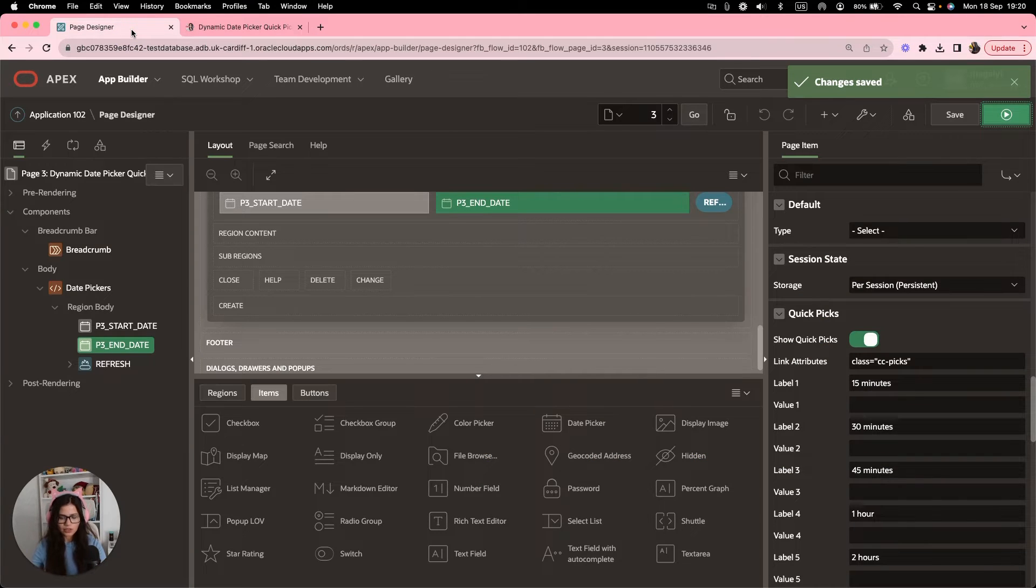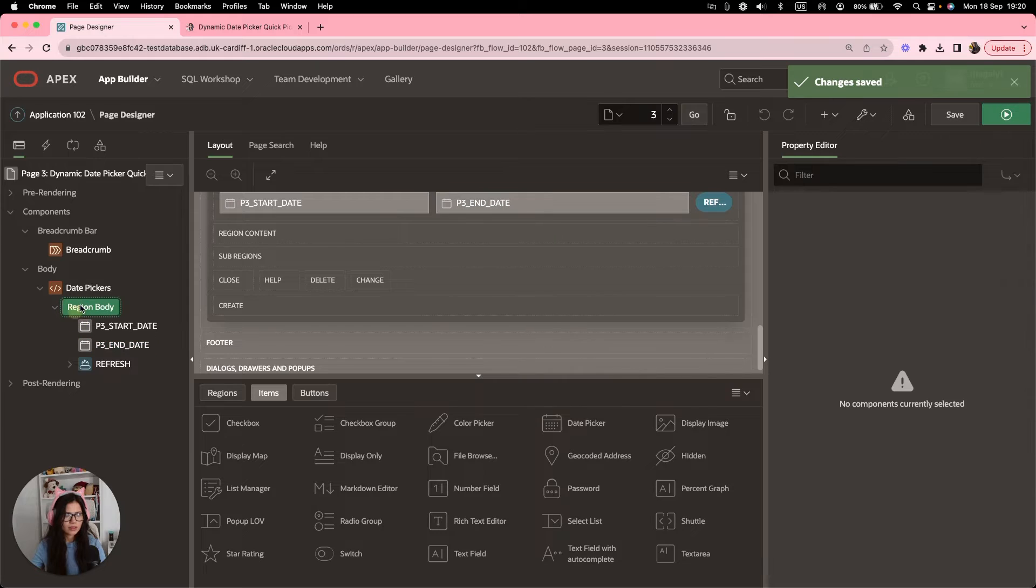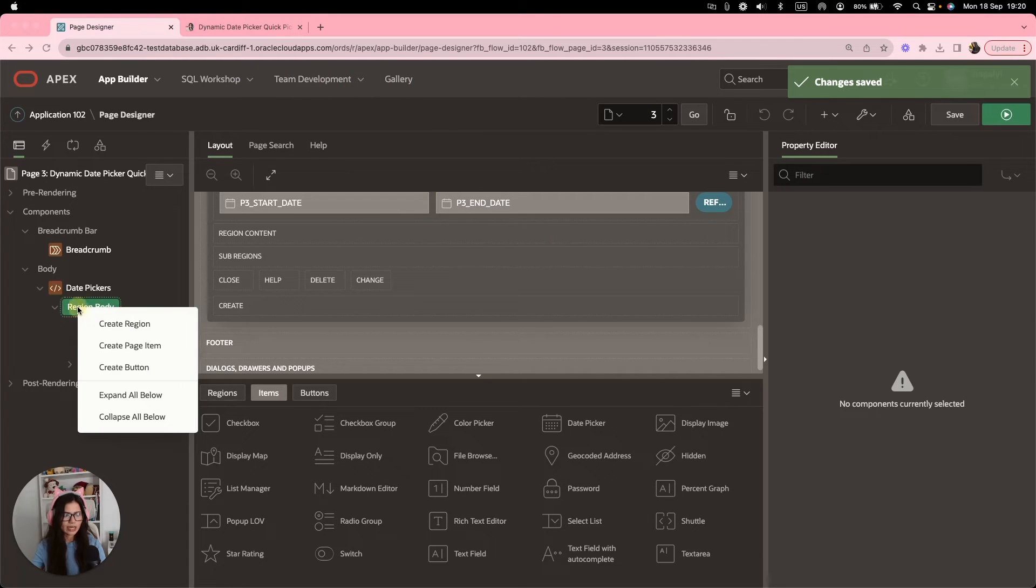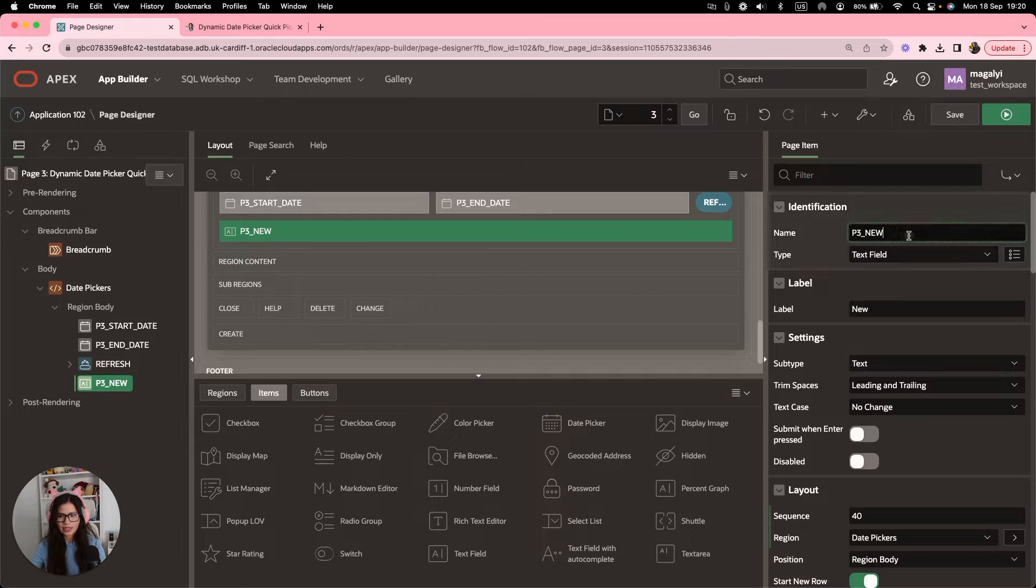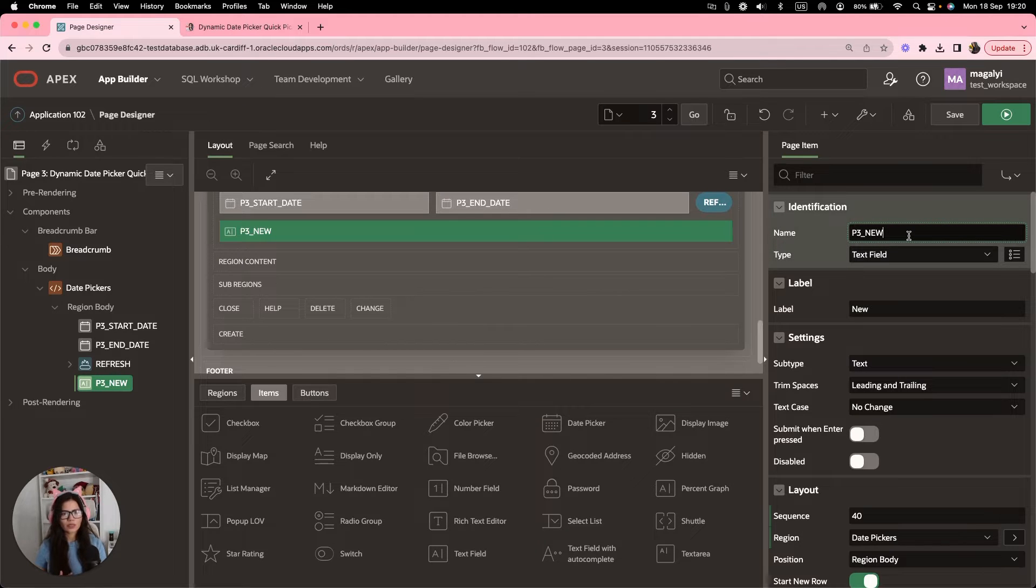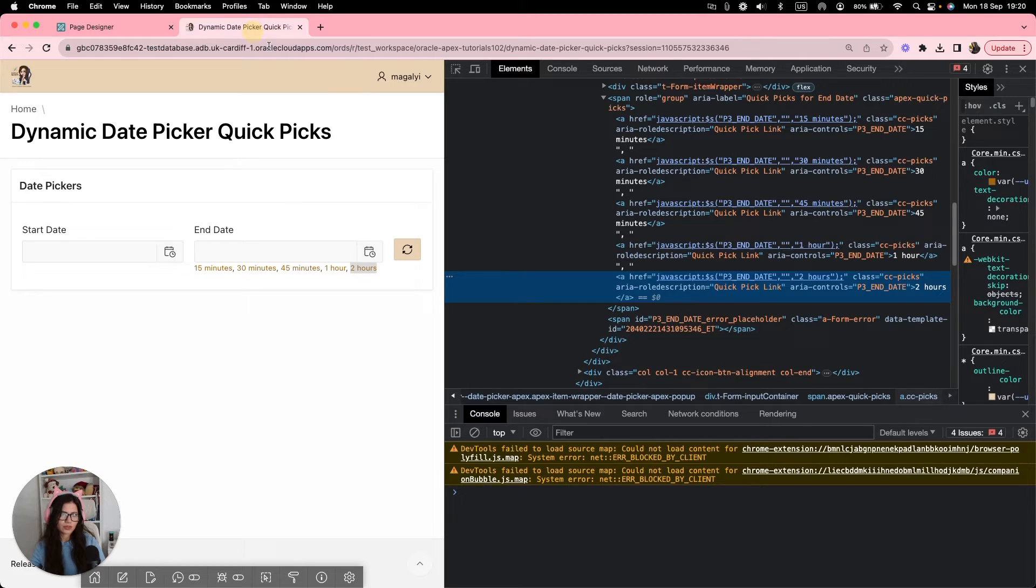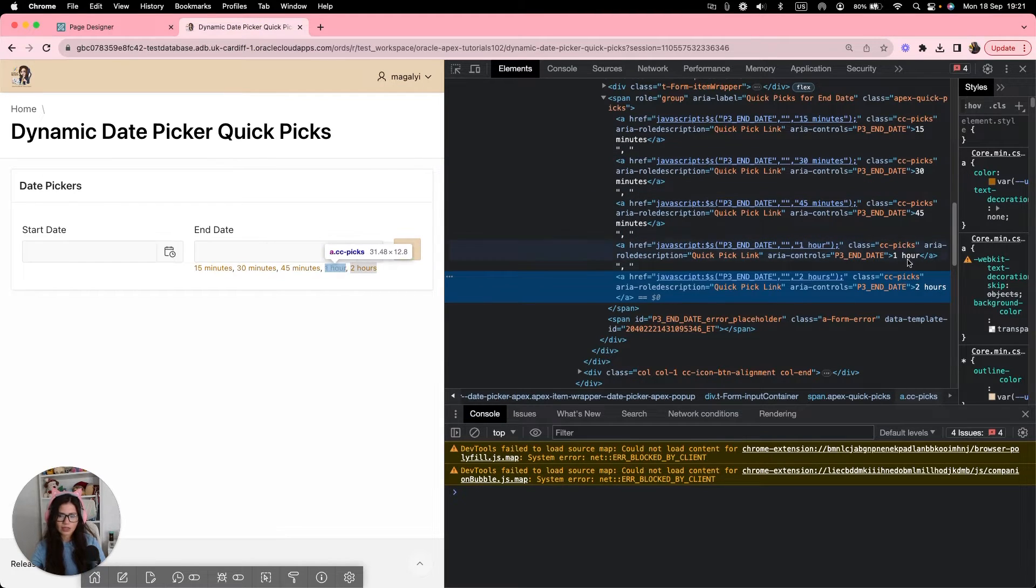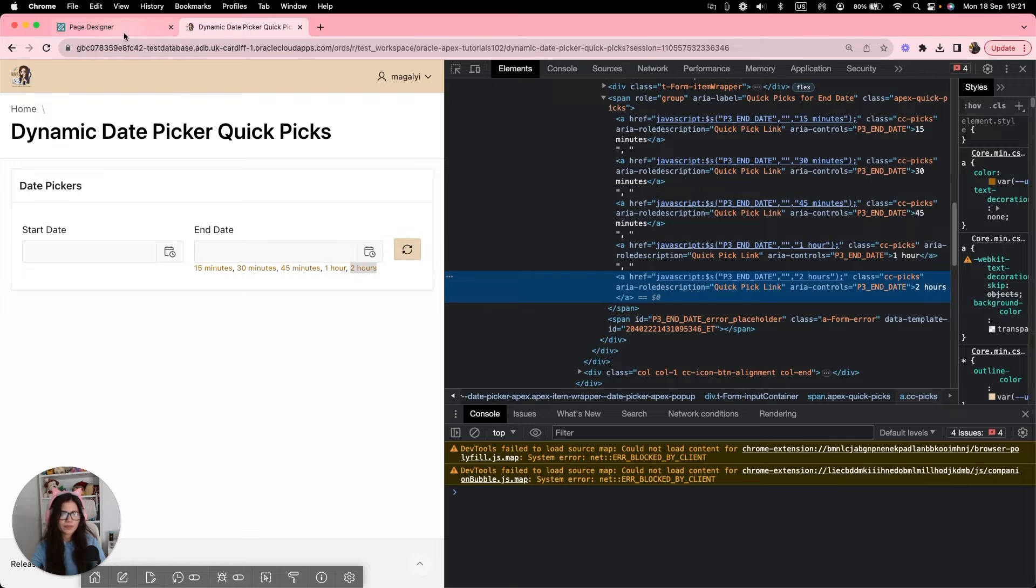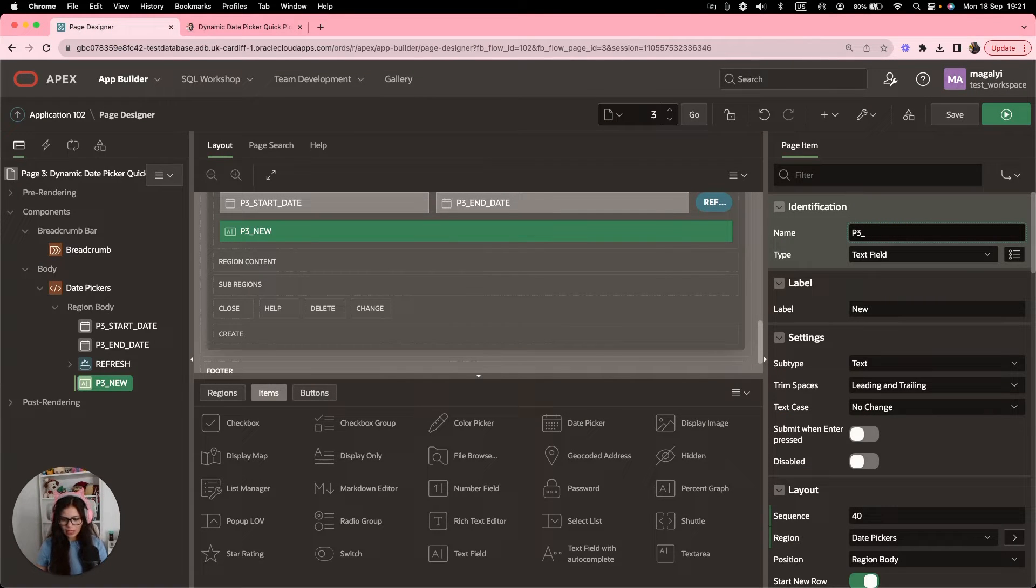we're going to go to the region and create a new page item. And this page item will contain the duration length because we need to do a calculation. We only want the number 15, 30, 45, 1 or 2. So this item will help us with that. So let's call it duration length.